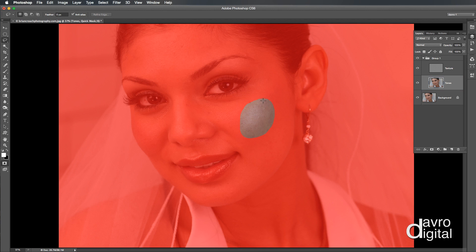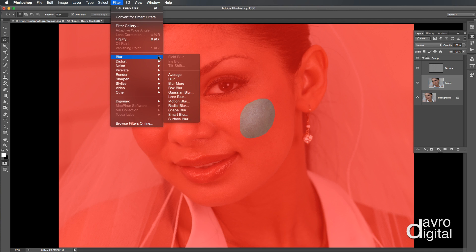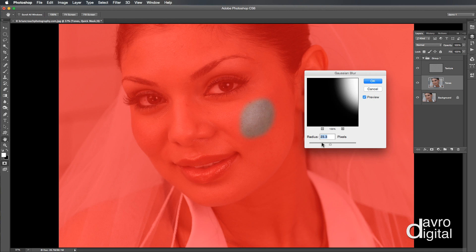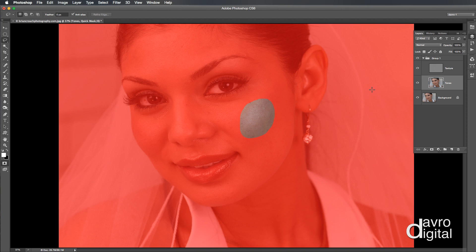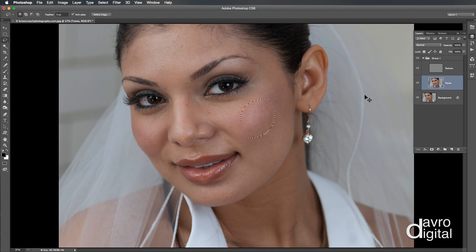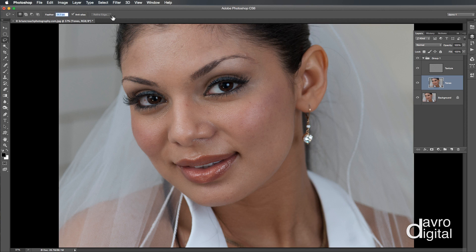I'm going to draw a very rough selection around an area and press Q on the keyboard to view it. You can see it's a very hard edge. If we go to Filter, Blur, Gaussian Blur, I move it up — we've got about 27.5. I'm going to click Cancel, press Q again to bring back our selection, then Command-D or Control-D to deselect. I'm now going to take the feather up to 27.5 — that looks pretty good.